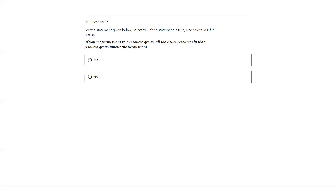If you set permissions to a resource group, all the other resources in that resource group inherit the permission. That is true — yes.